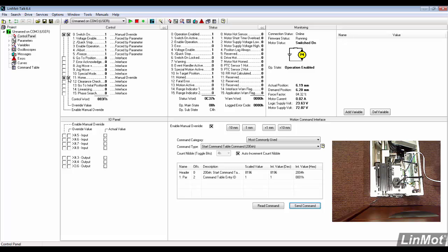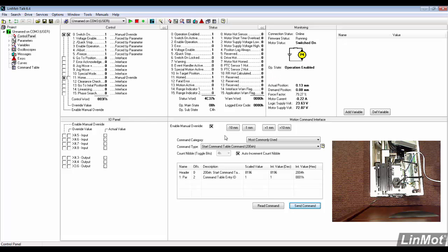In the motion command interface, use a command type StartCommandTableCommand, then set the value to 1. Send the command.